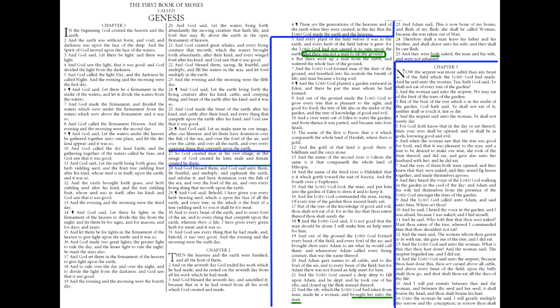If we look back over to Genesis 1 verse 27, we can see that it says, 'God created man in his own image, and in the image of God created he him, male and female created he them.' And the next verse says, 'And God blessed them, and God said unto them.' So in verse 28 of chapter 1, we know that Adam and Eve, man and woman, are together, and God talks to both of them, blessing both of them and speaking unto both of them.